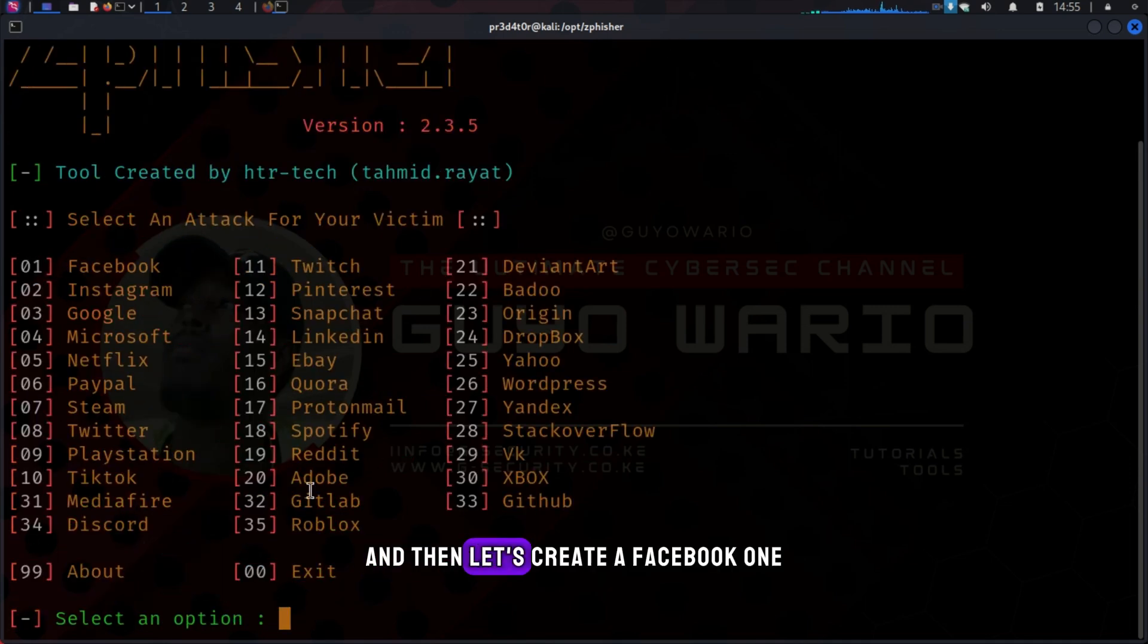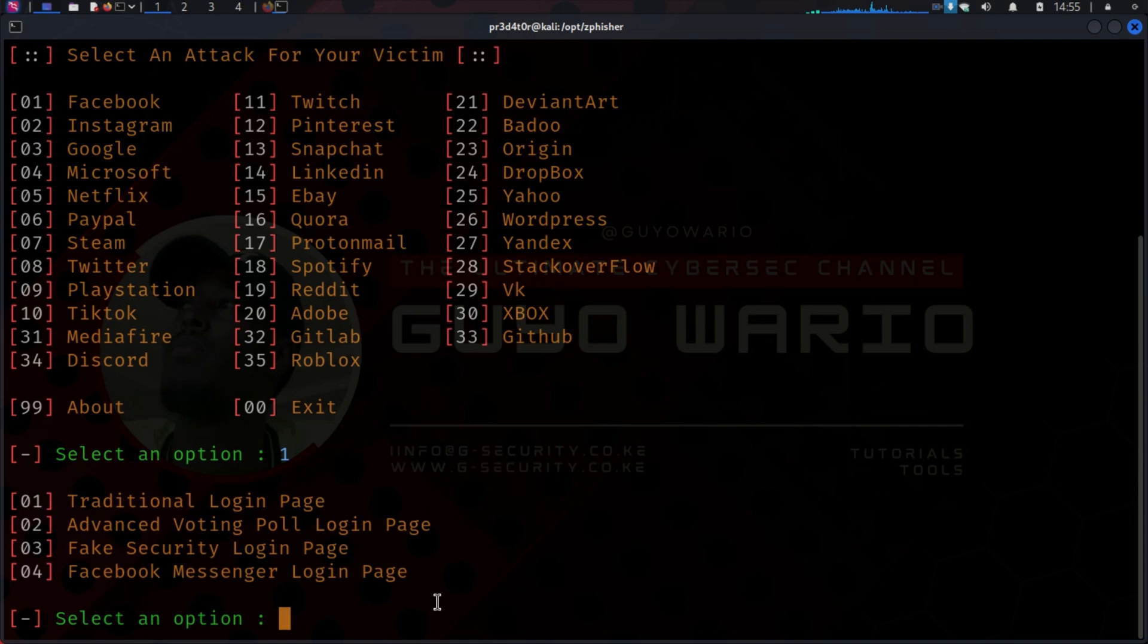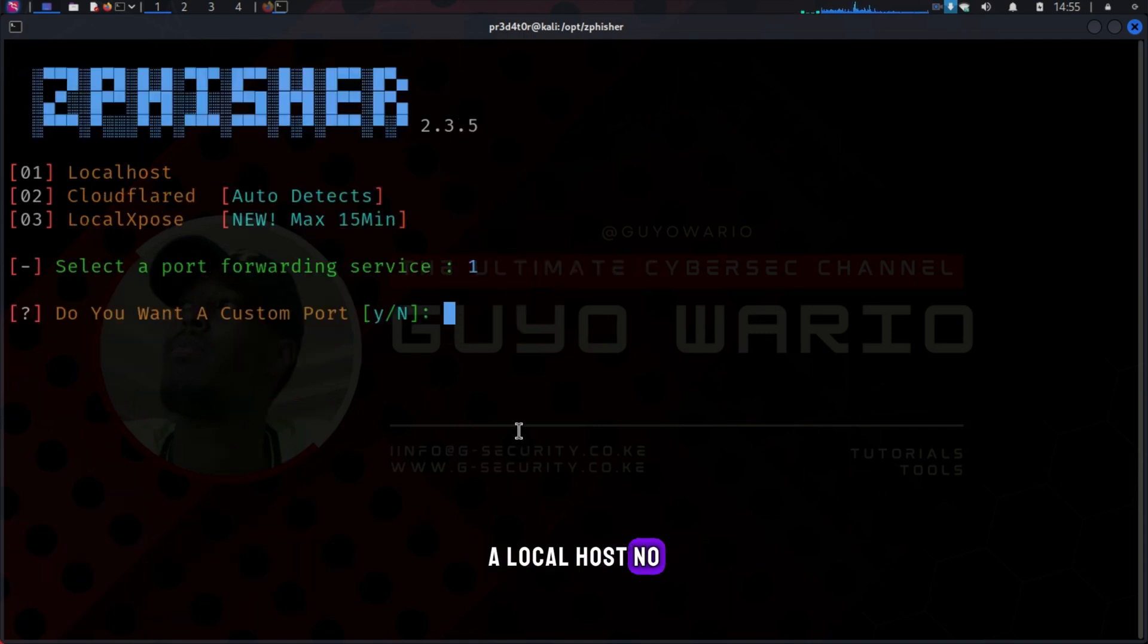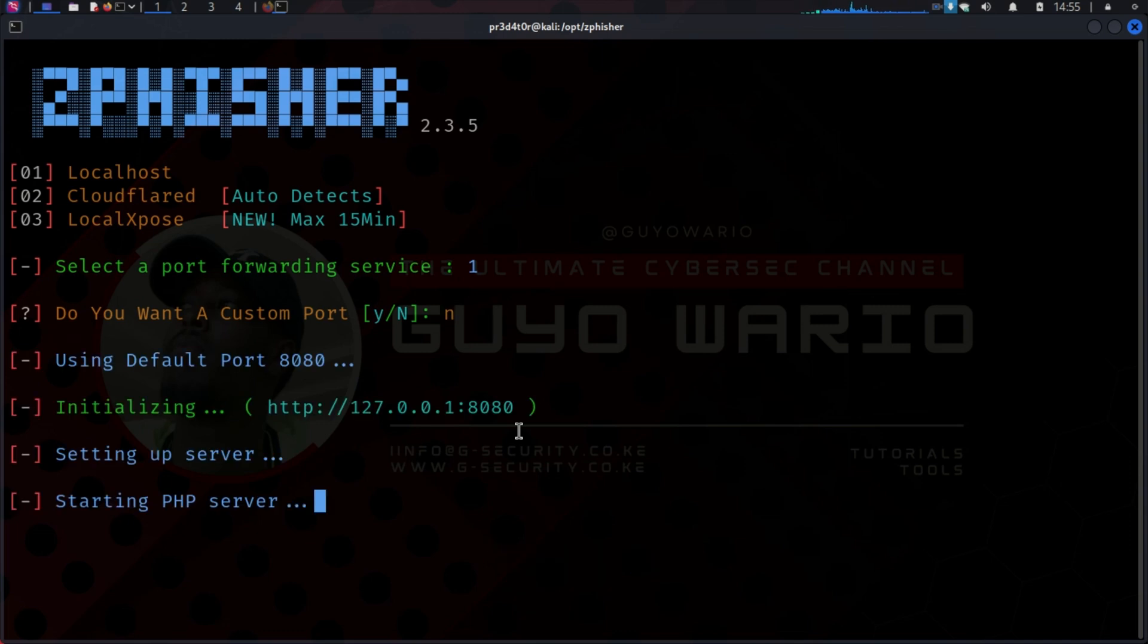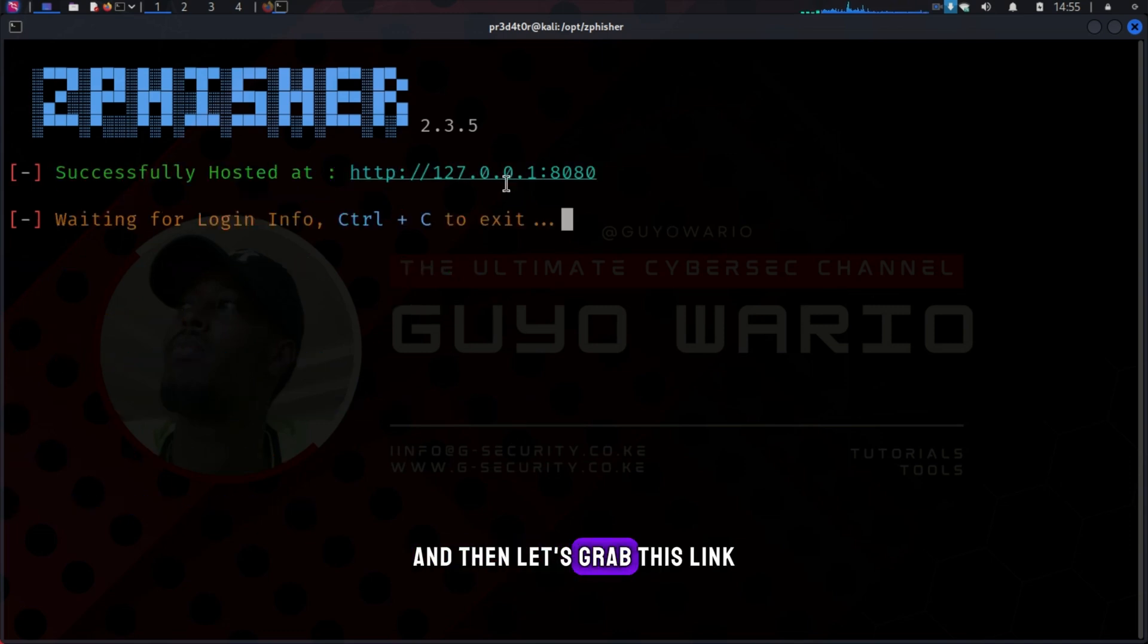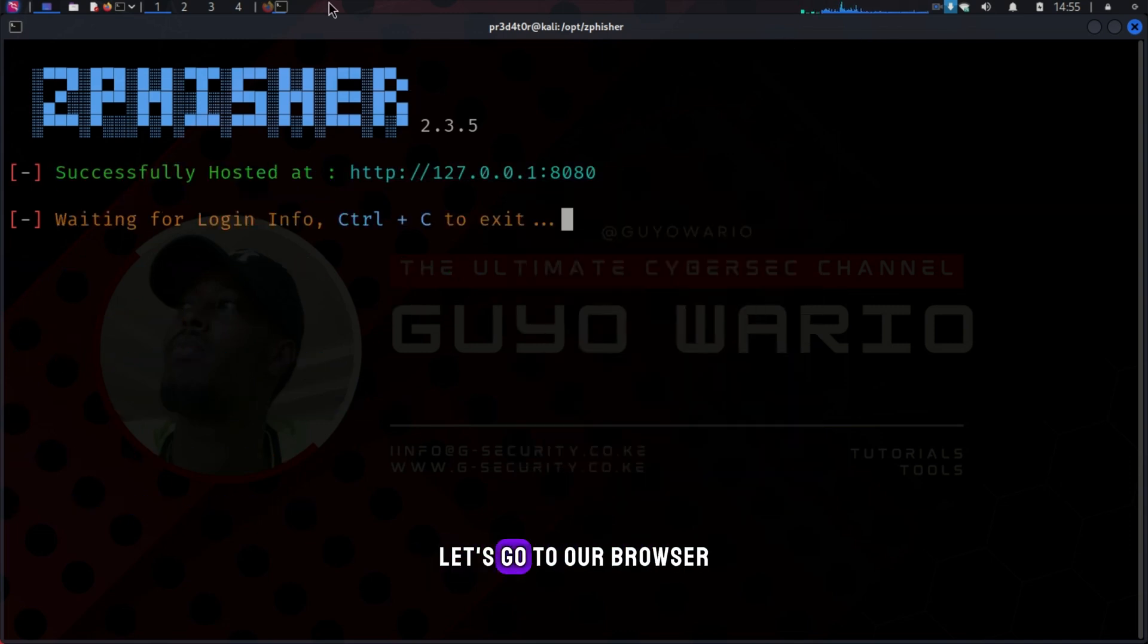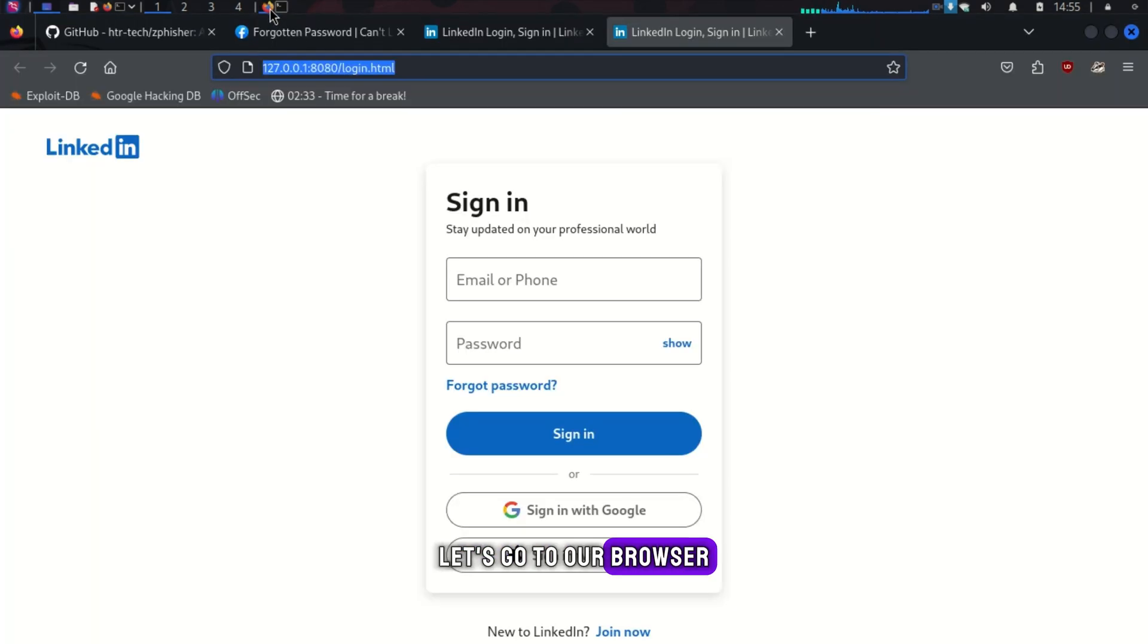And then, let's create our Facebook. One. Let's do one again. Localhost. No. And then, let's grab this link. Let's copy it. Let's go to our browser.